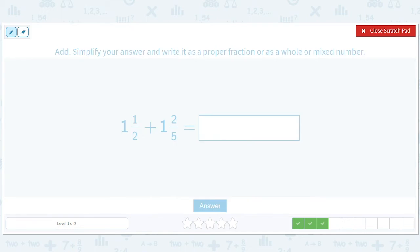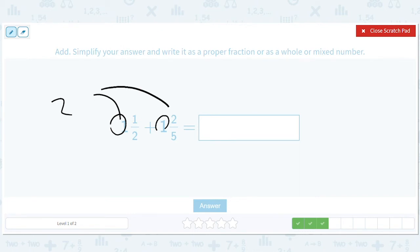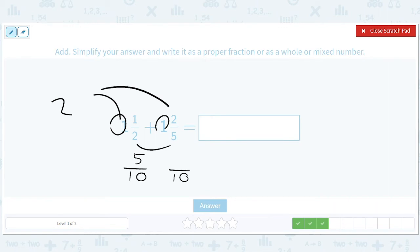The ones add up to two. For the common denominator between two and five, we use ten. One-half becomes five-tenths by multiplying top and bottom by five. Two-fifths becomes four-tenths by multiplying top and bottom by two. Five-tenths plus four-tenths gives us nine-tenths. So the answer is two and nine-tenths, and we check that nine-tenths is already simplified.